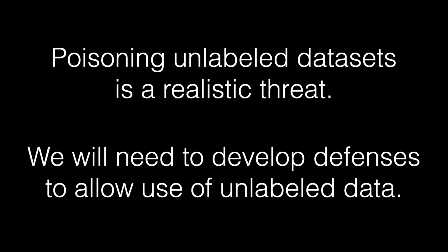So the real conclusion here is that poisoning the unlabeled data sets is going to become a real thing. Unlabeled data sets are commonly collected now. And all kinds of algorithms from semi-supervised learning to self-supervised learning to who knows what's going to happen in the future are going to make use of these unlabeled data sets, because they're going to have to. And so it's going to be the security community's job to figure out what we're going to do to allow the machine learning community to keep on pushing this direction of using larger and larger unlabeled data sets.